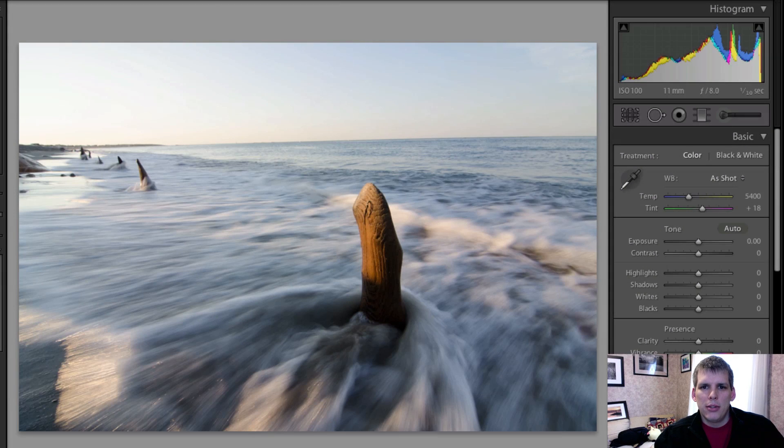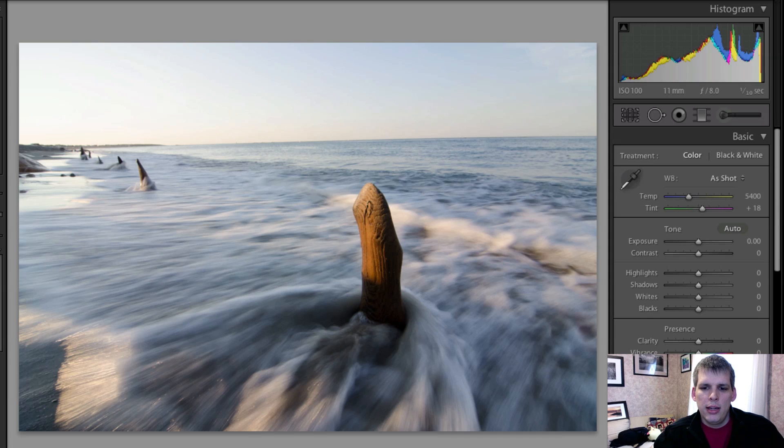Hi everyone, welcome back to another Let's Edit video. Today we're going to take a look at the photo that you see on the screen.